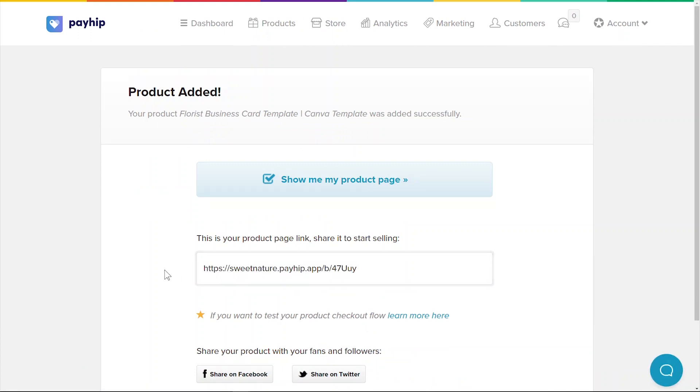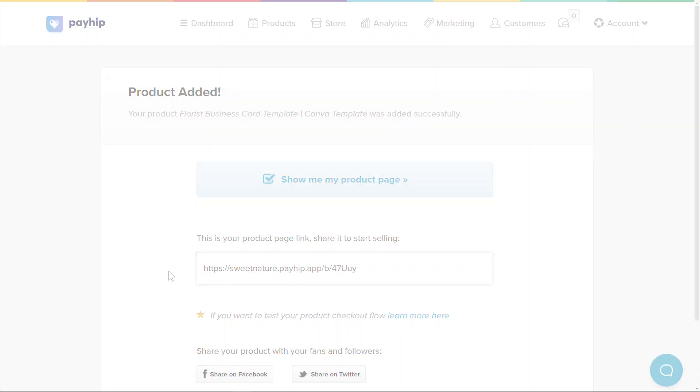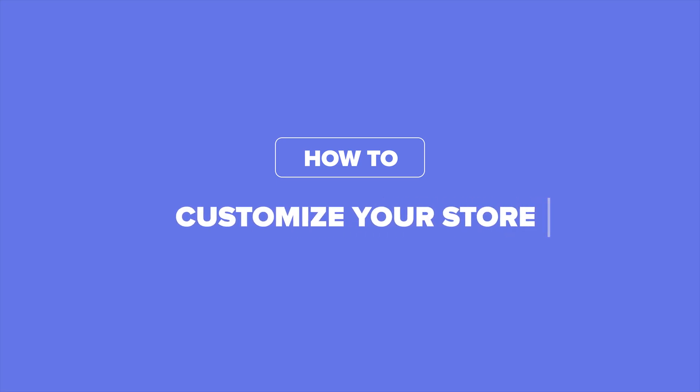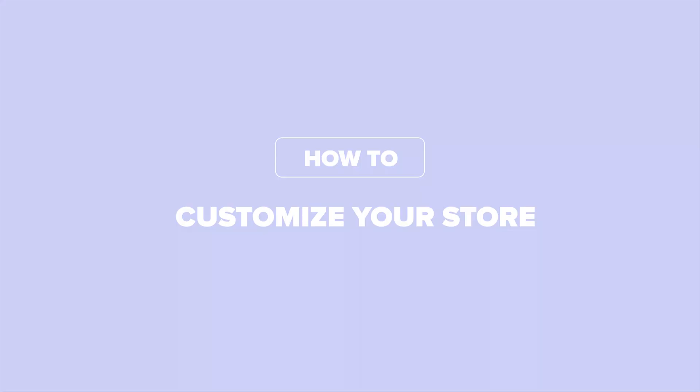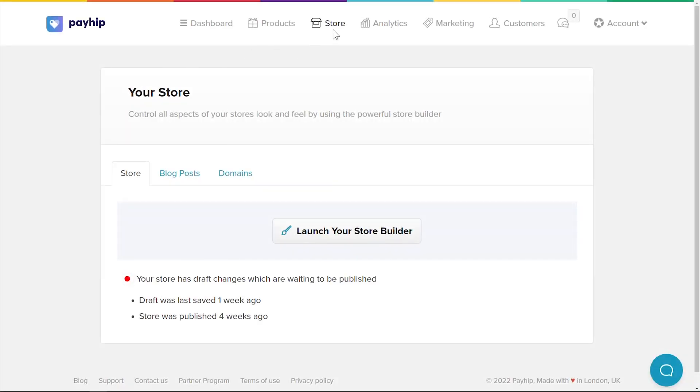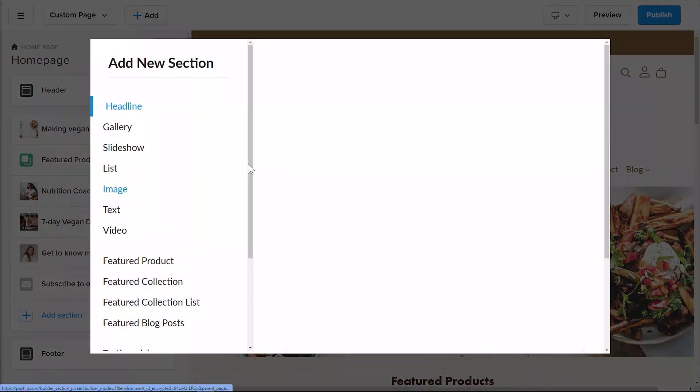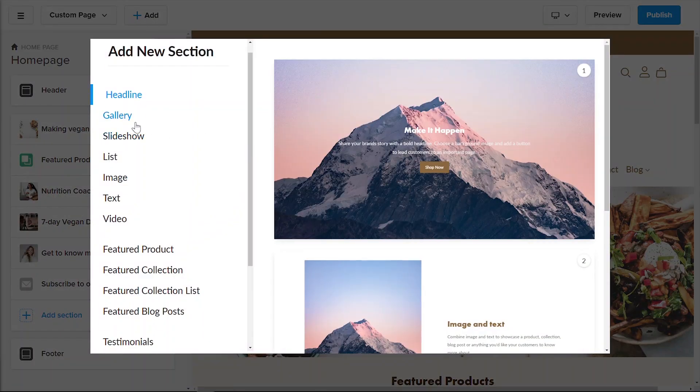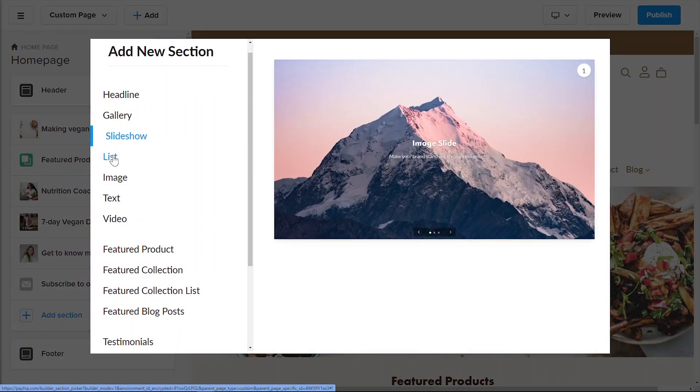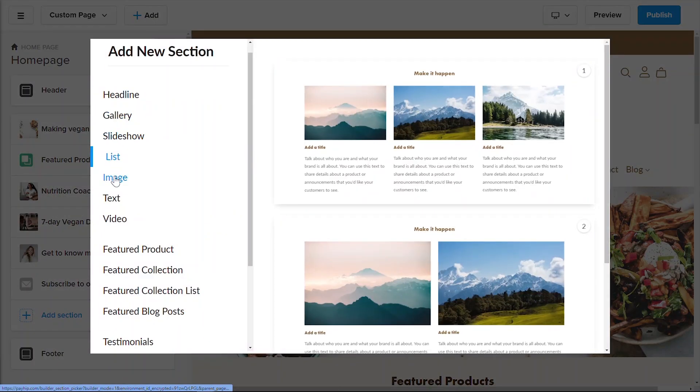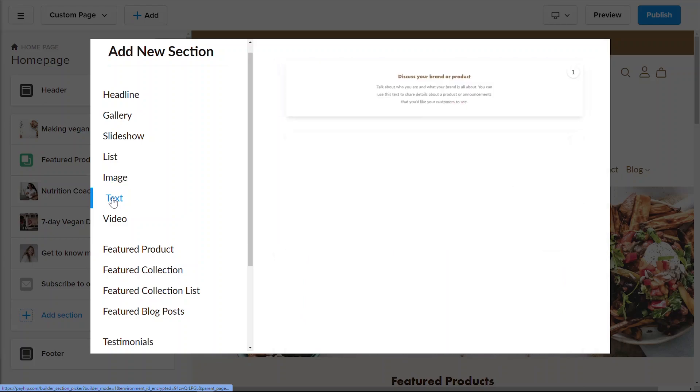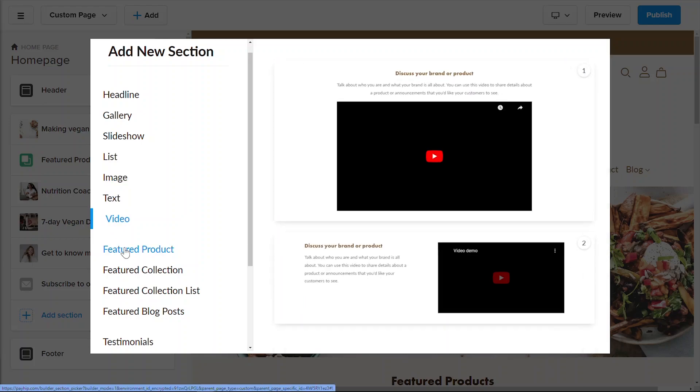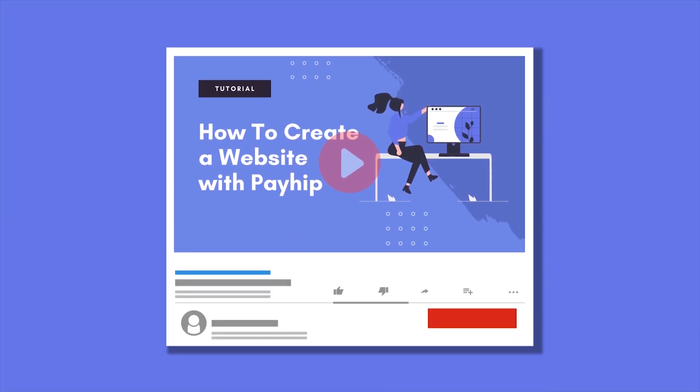Now at this point you're all set to start selling your Canva templates. You can promote them on your social media and more, but I'll show you how to take your online store to the next level by customizing the design. To do this, go to the store tab and launch your store builder. Payhip provides a lot of pre-built website sections that you can select from and customize accordingly. No technical skills needed, and yes, this feature is also completely free. There's a more comprehensive tutorial on how to use Payhip's store builder tool, so we're going to link it in the description box below.